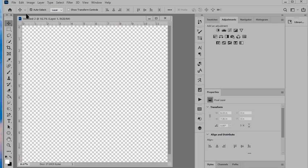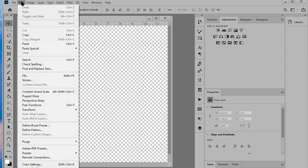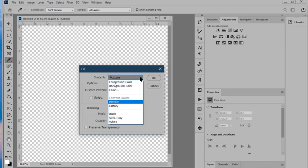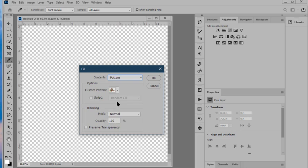Next we'll go back up to Edit, Fill. We want to fill the contents with a pattern so if you have anything else selected here just click on the down pointing arrow and choose Pattern.